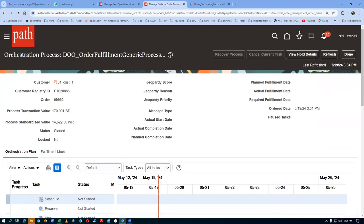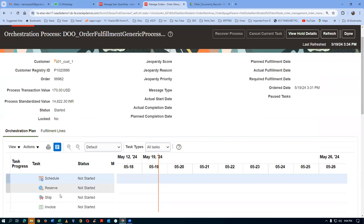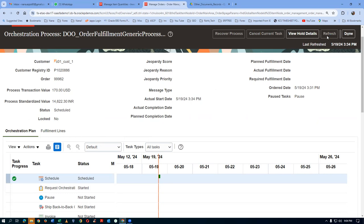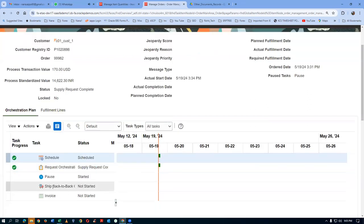Click on the orchestration number on the fulfillment lines. Click on refresh — it will be scheduled. So after the scheduling, the reserve will go away and it is supply chain availability. Request orchestration of supply — it is called request orchestration of supply. Click on refresh. It has not started — request orchestration of supply. It will be pushing into the SCO area. Supply request is now orchestrated. And afterwards it is ship back-to-back — not a normal shipping, it is ship back-to-back.